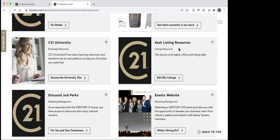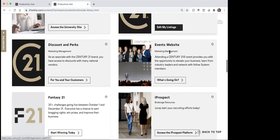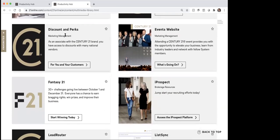All right, this next is Dash. This is really just the back end for the agents, offices, listings, and things like that.